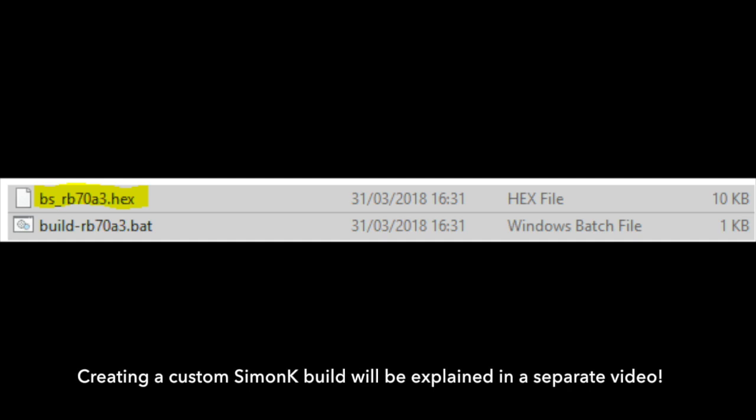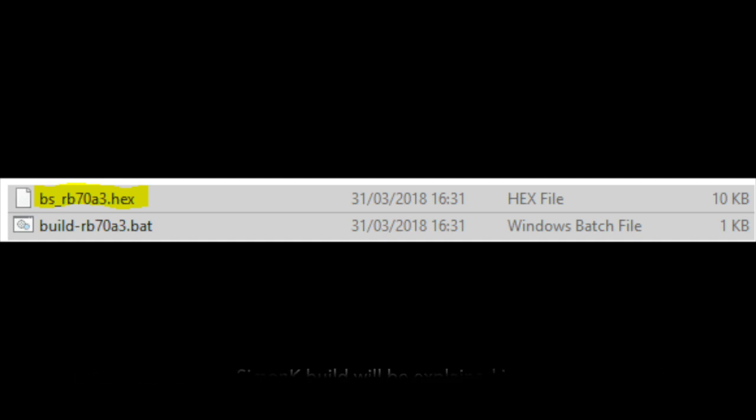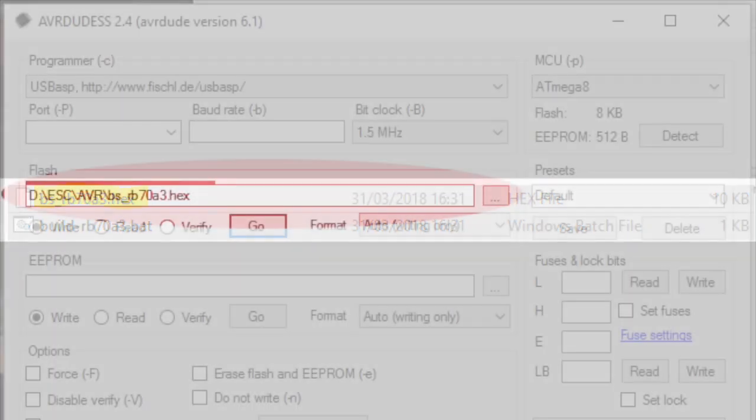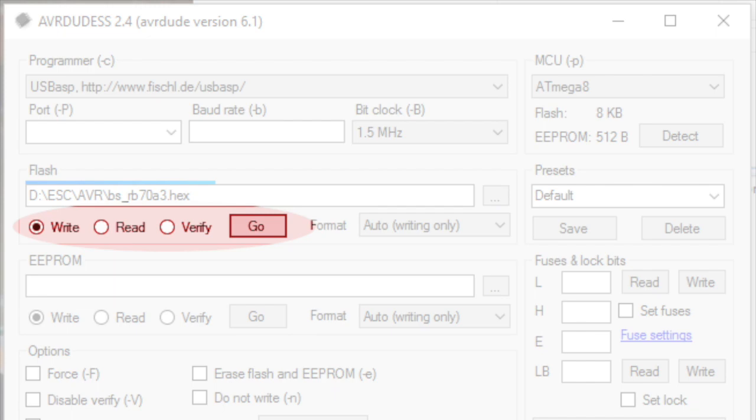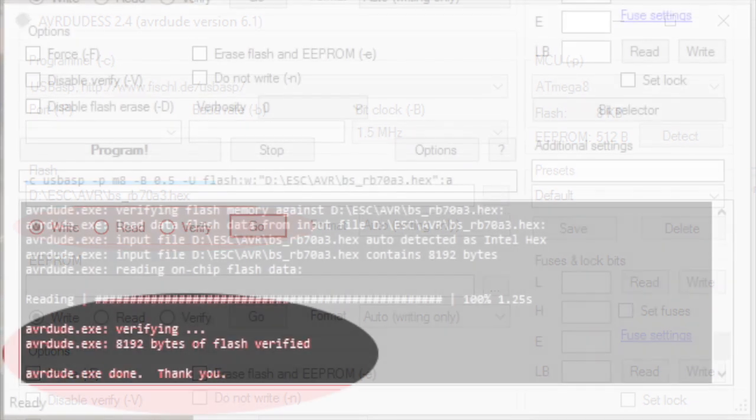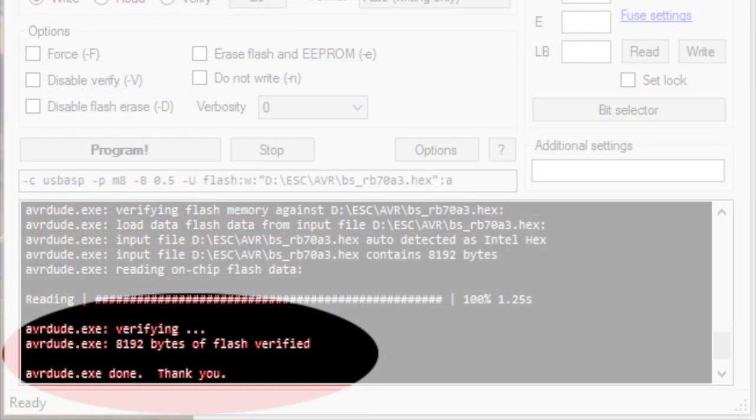You'll need a custom SimonK, but that will be explained in a separate video. There's a number of steps to actually building the firmware in the first place. But once you've got the firmware, enter it into the flash area, select write, and then click go. You should get a done, thank you.